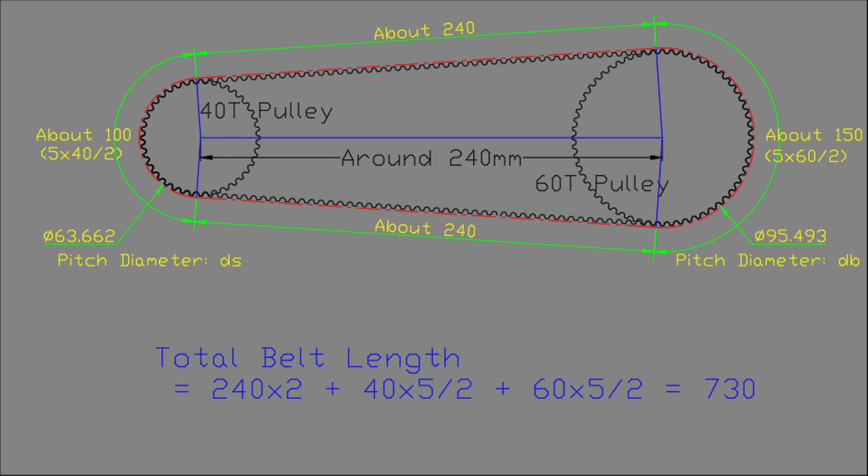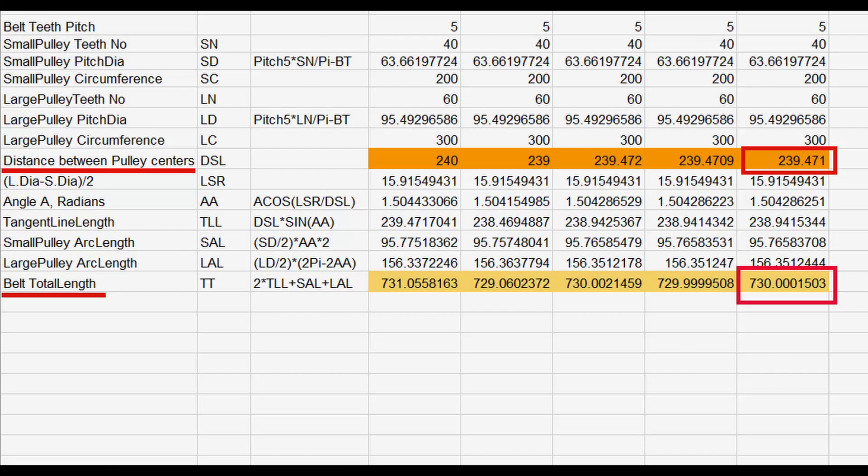So I decided the total length of 730mm, which is the sum of 240 times 2, 40 times 5 divided by 2, and 60 times 5 divided by 2.